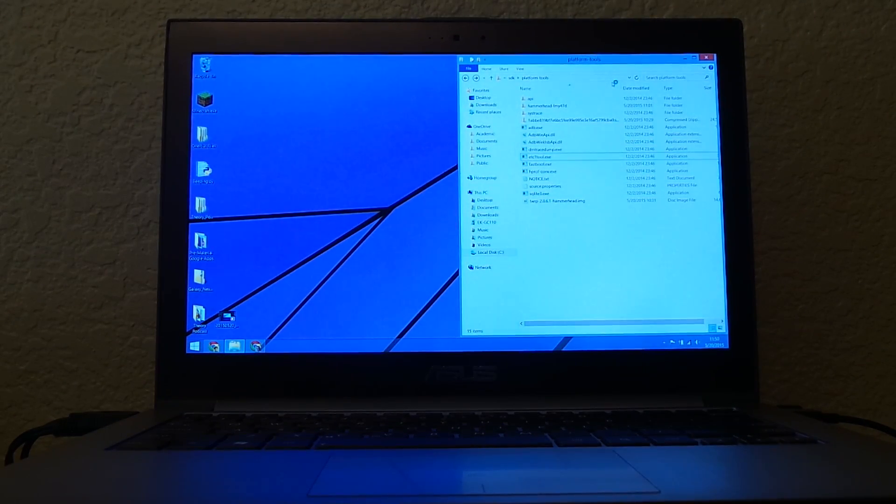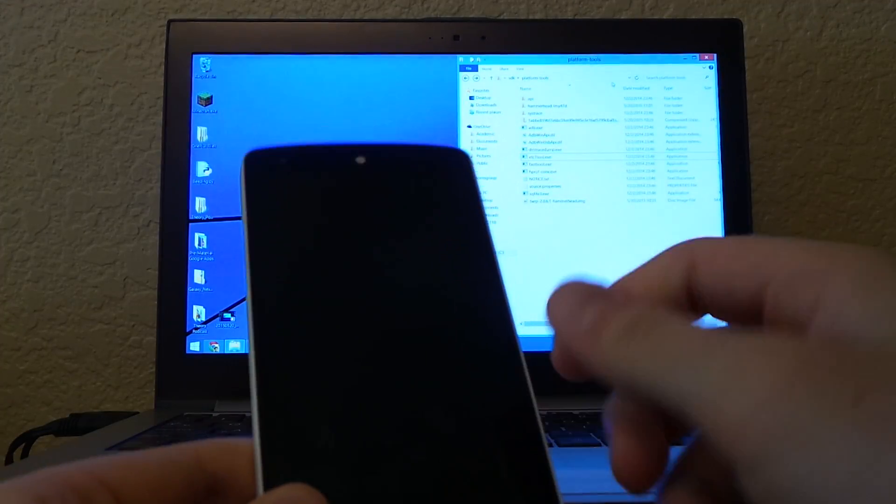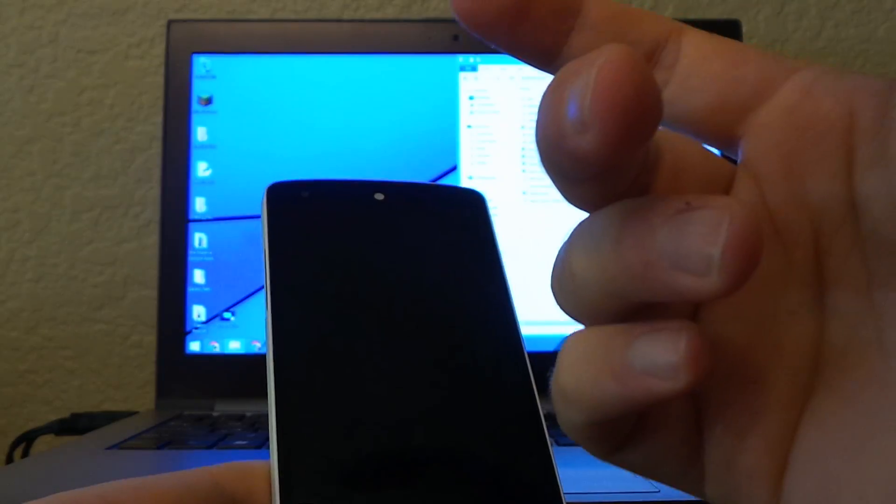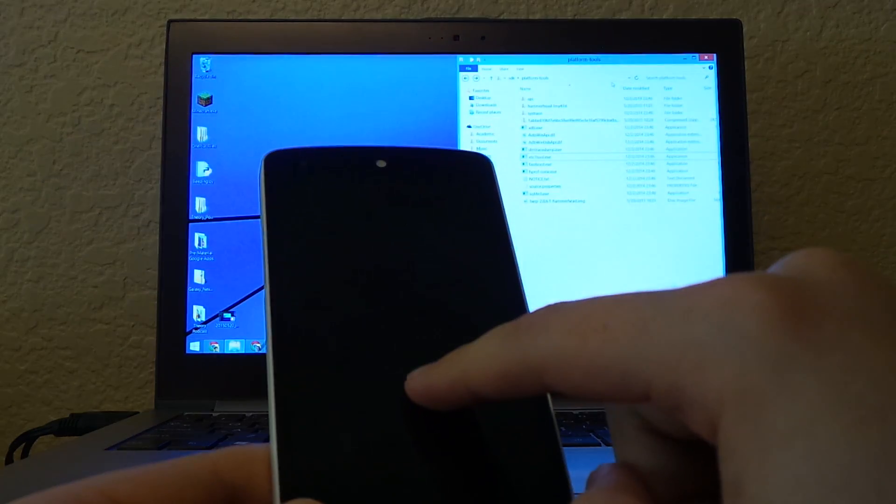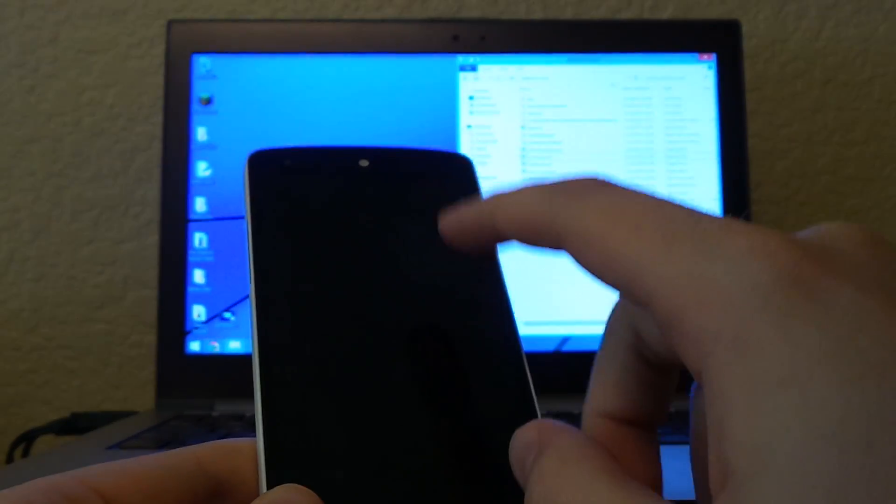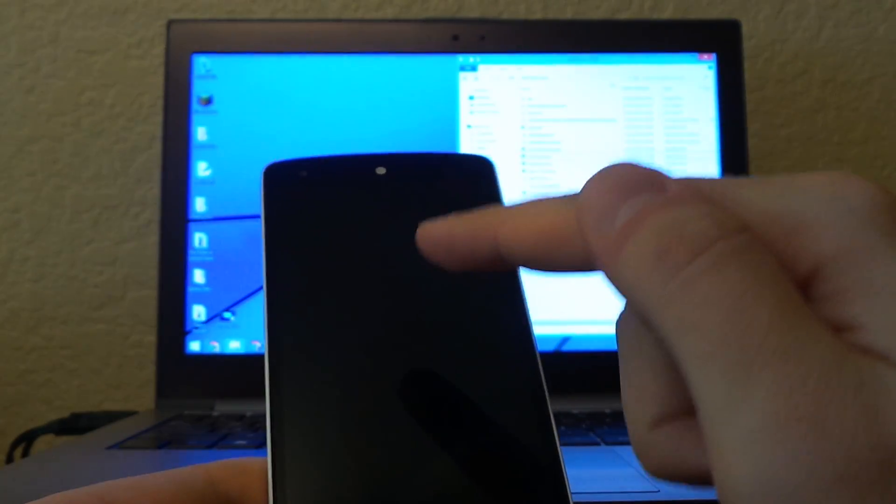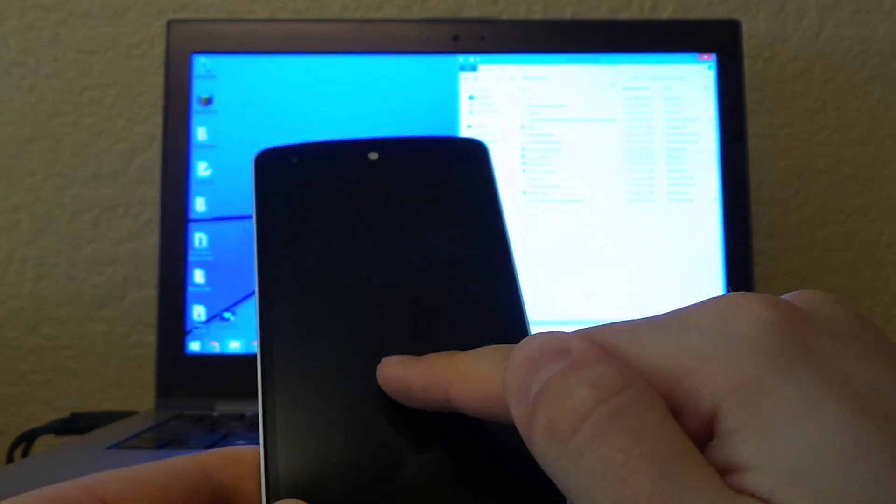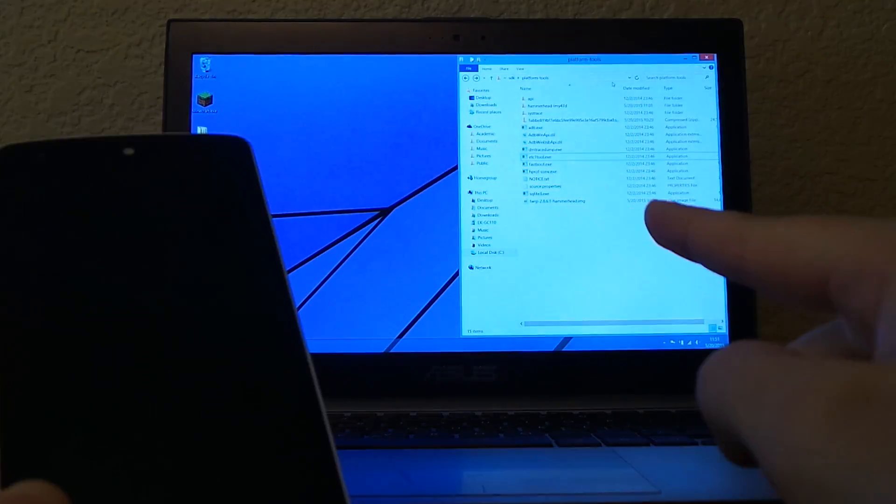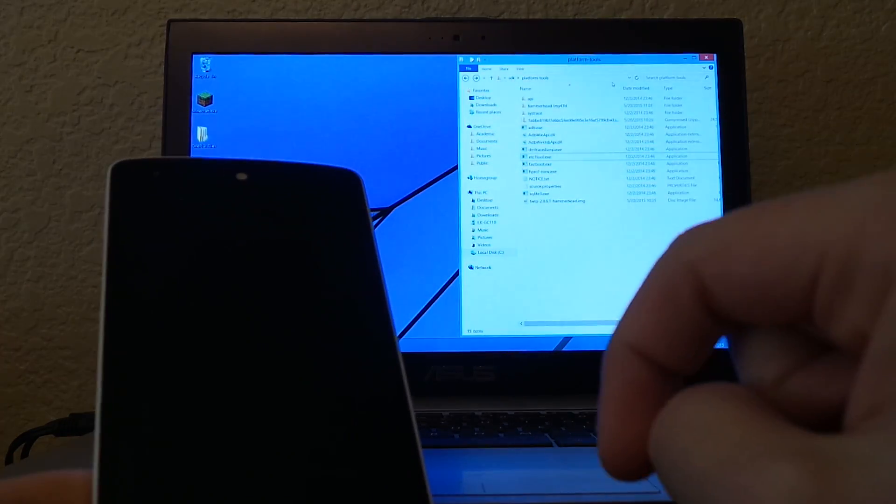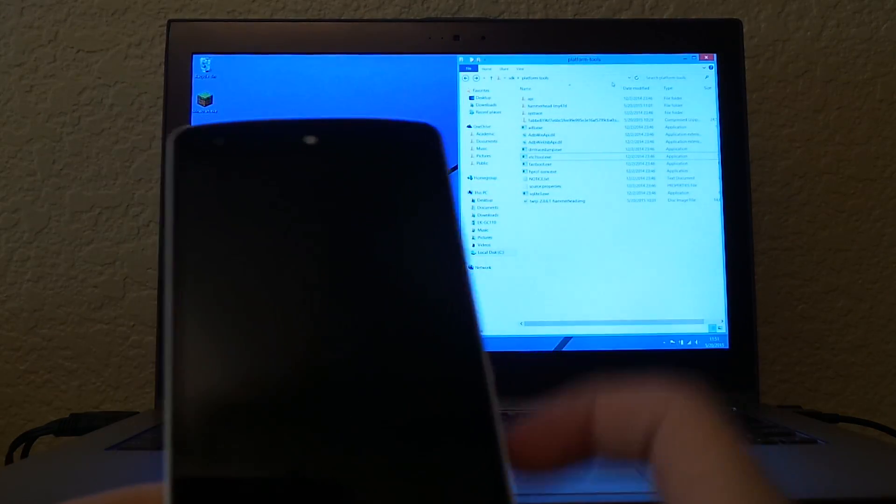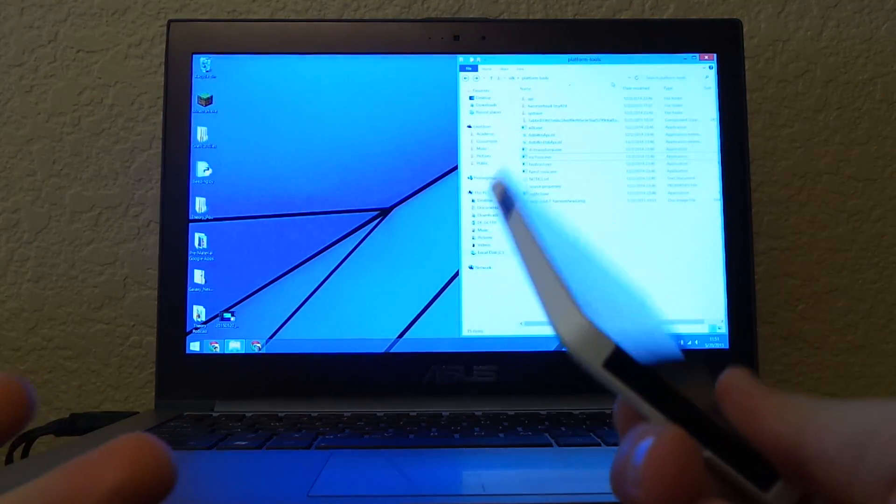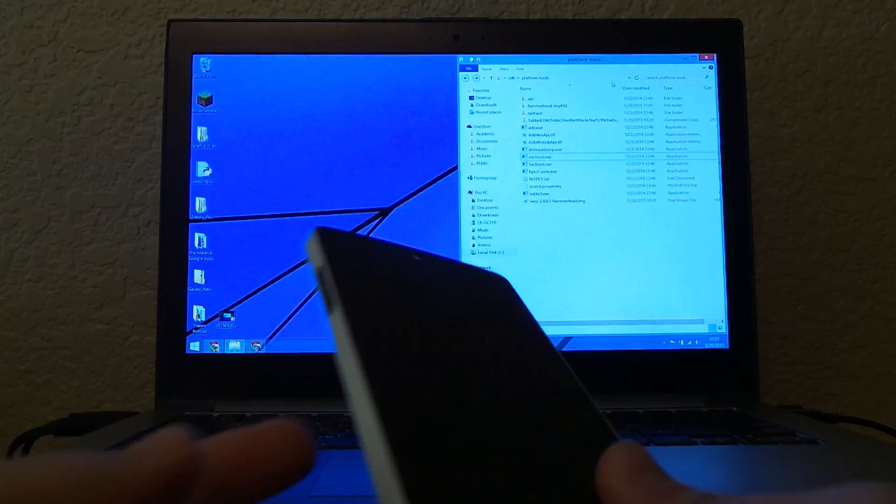That video showed how to flash a factory image. I previously had version 5.1.0, LMY47i, and needed to go to 47D to use an over-the-air update. I'll show you how to use ADB for this, since not many people know how to use ADB even if they know Fastboot.